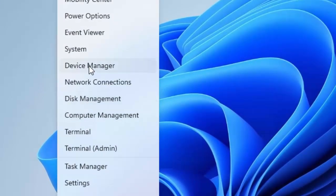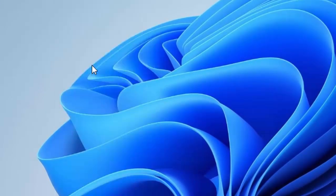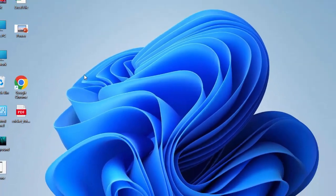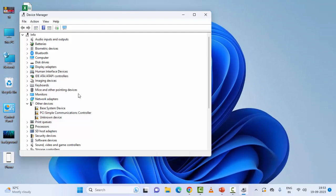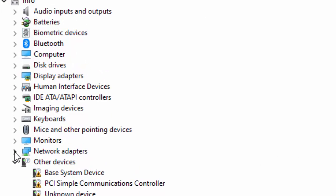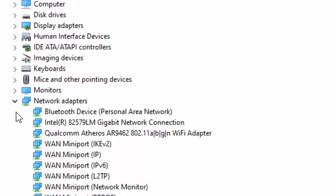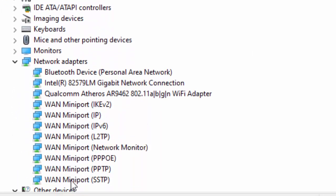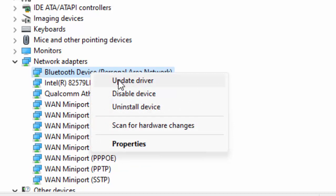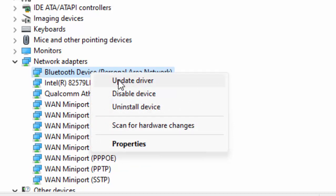You will see here - expand the Network Adapter. Right click on your network driver, like Wi-Fi, and select Update Driver.